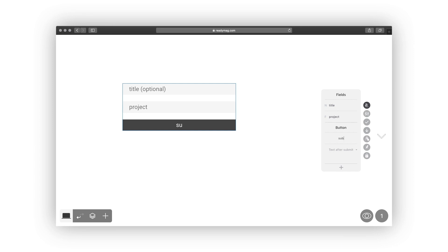After the form is submitted, a text message can be shown to users. It's also possible to redirect them to another page of the project or to an external website.